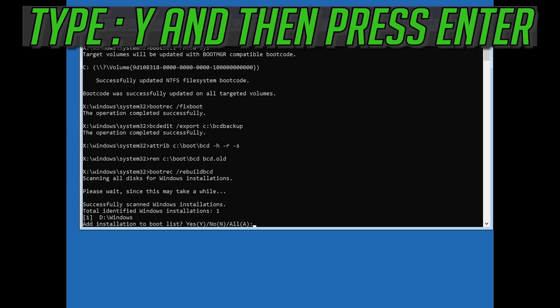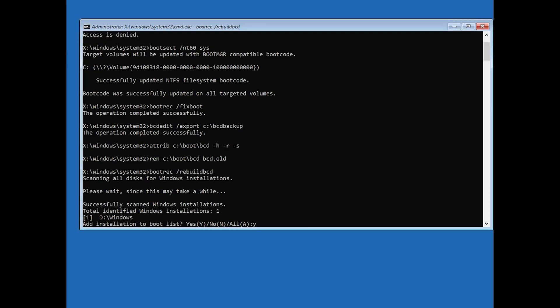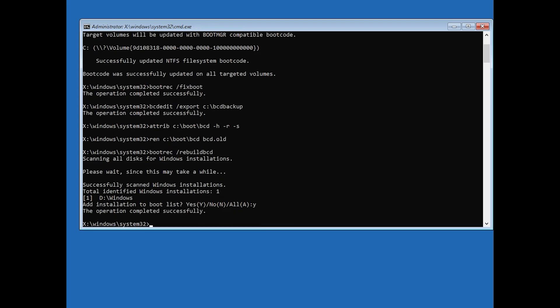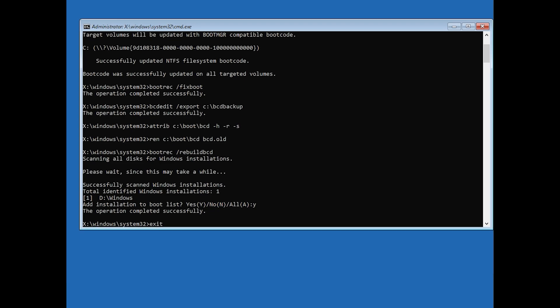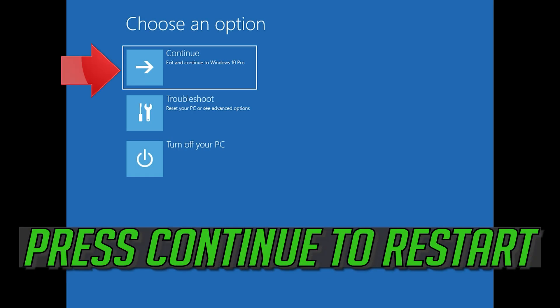Type Y and then press enter. Type exit and then press enter. Press continue to restart.